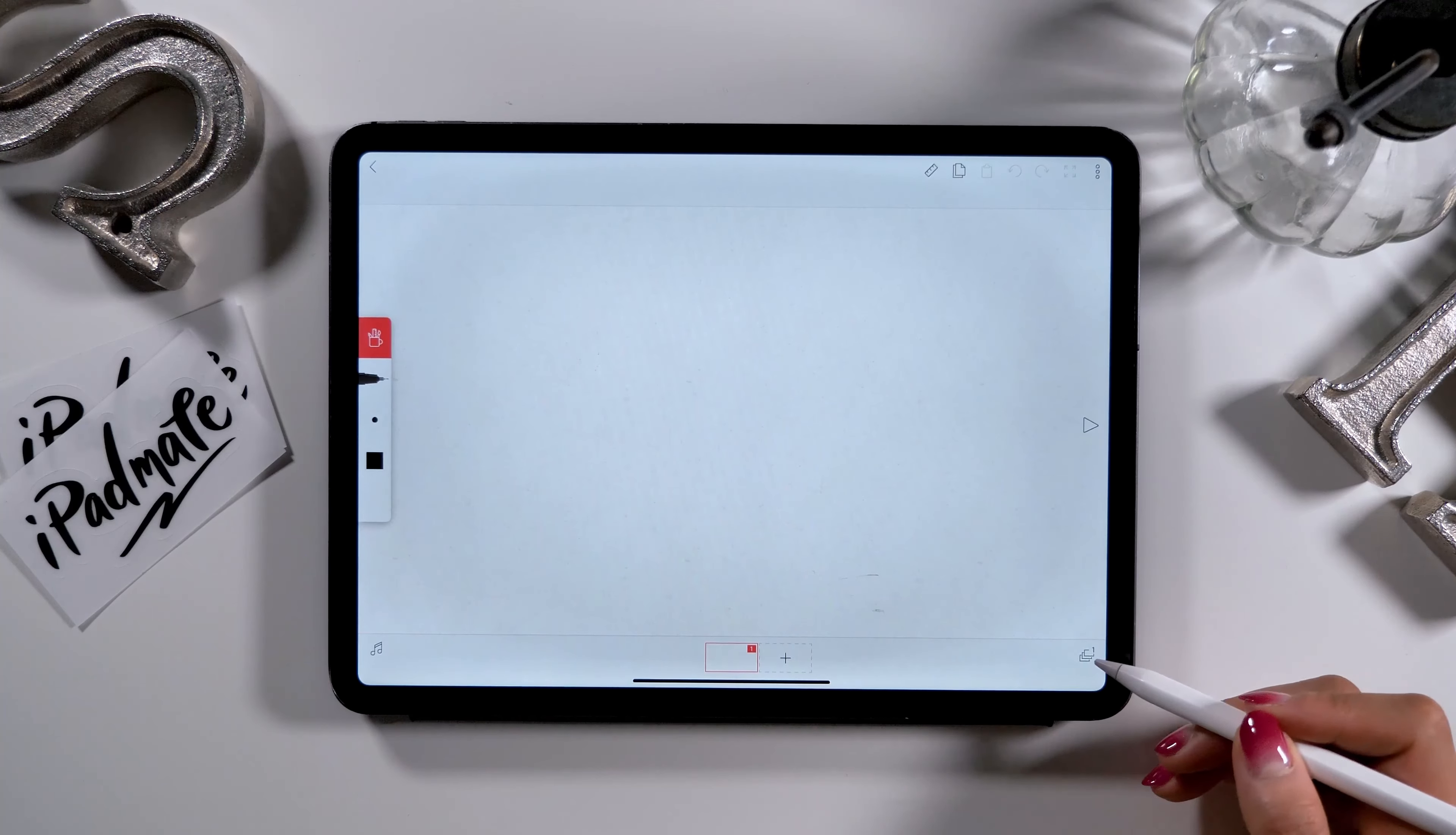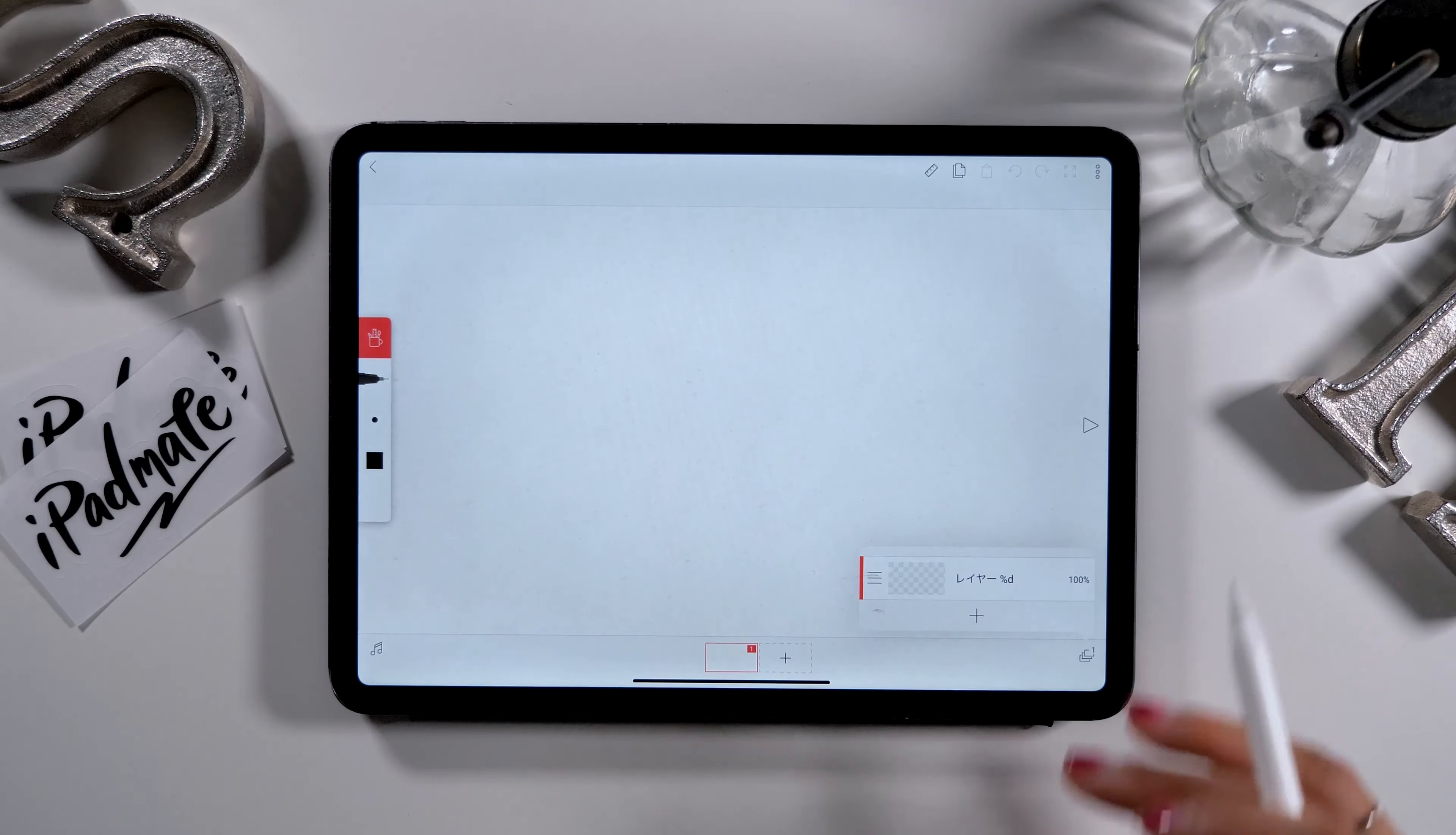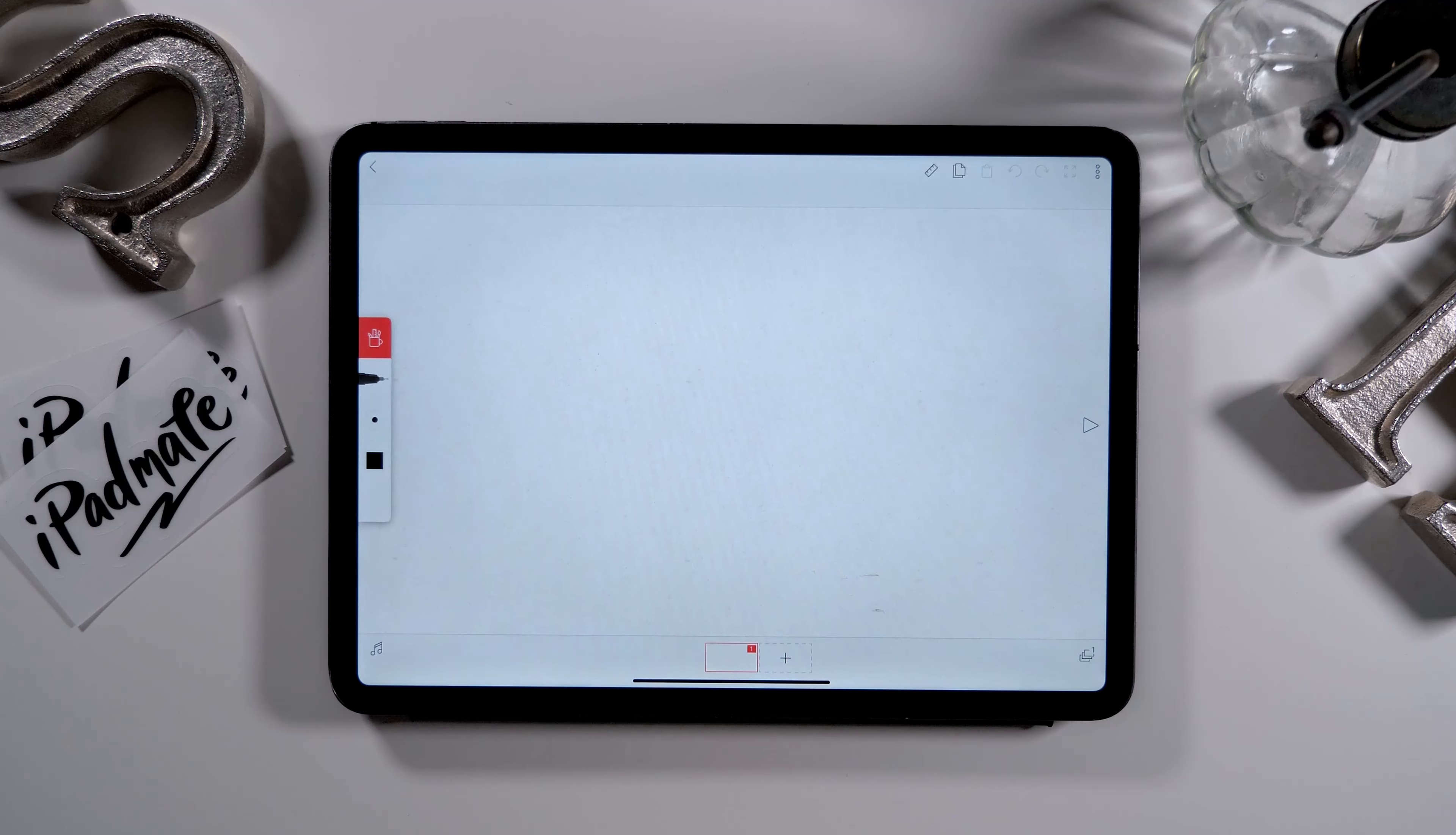There is also a layer function installed in this app. For those who use illustration apps frequently may already know, but adding multiple layers for animation will let you create a more intricate design.